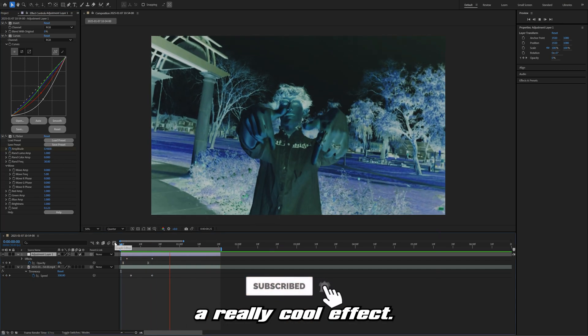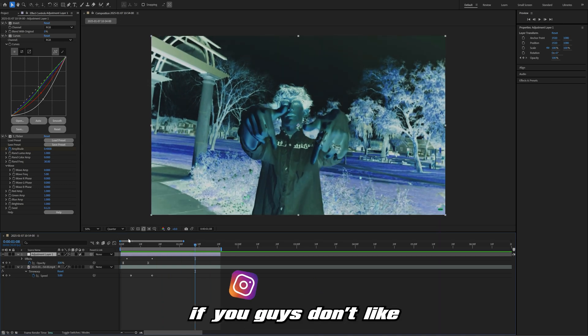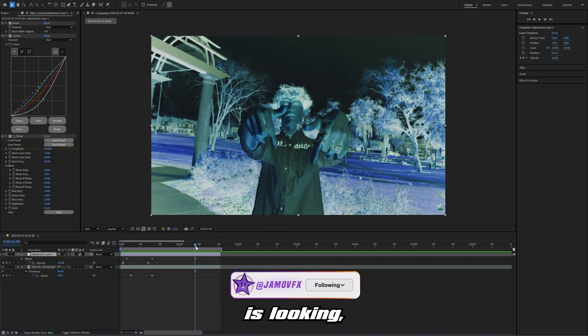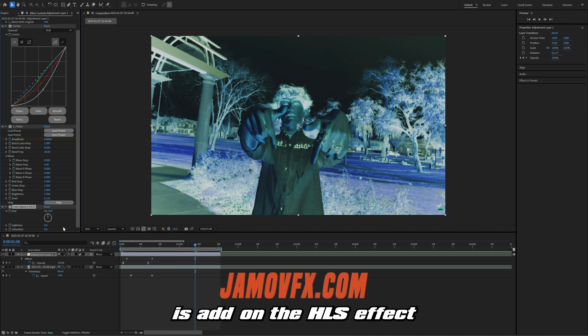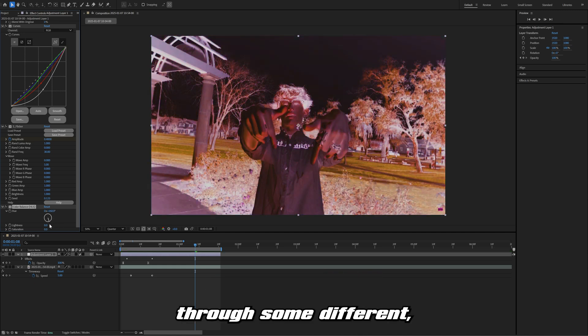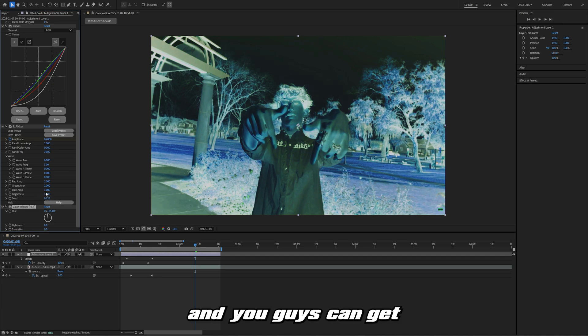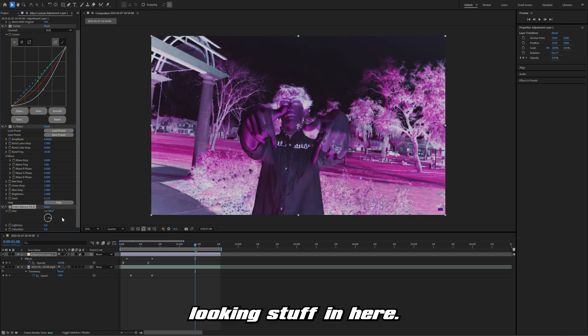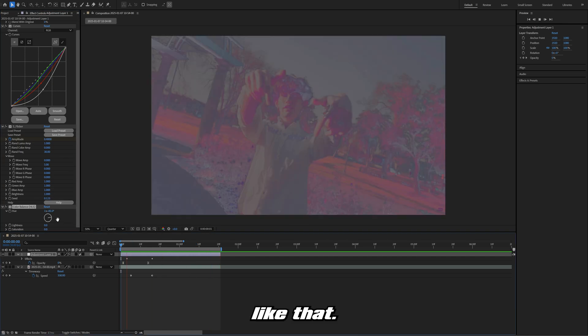If you guys don't like how this invert is looking, what you can do is add on the HLS effect and then have this cycle through some different potential colors. You guys can get some really weird looking stuff in here. You can do something like that.